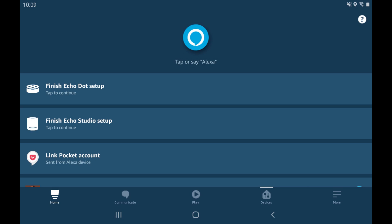Step 1. Launch the Alexa app on your iPhone, iPad or Android device, and then tap Communicate in the menu along the bottom of the screen.